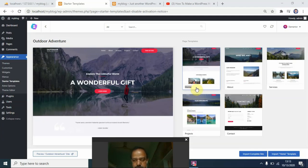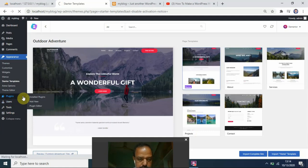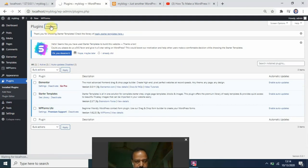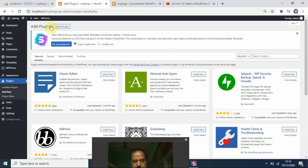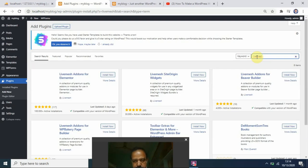Now you have a number of pages available — homepage, about, services, projects, contact, feedback — everything is there. You can click each to see the pages. These are the default pages available to you and you can edit them all. Before we proceed to editing, I told you we need to install one more plugin called 'Live Mesh'. Go to Plugins.